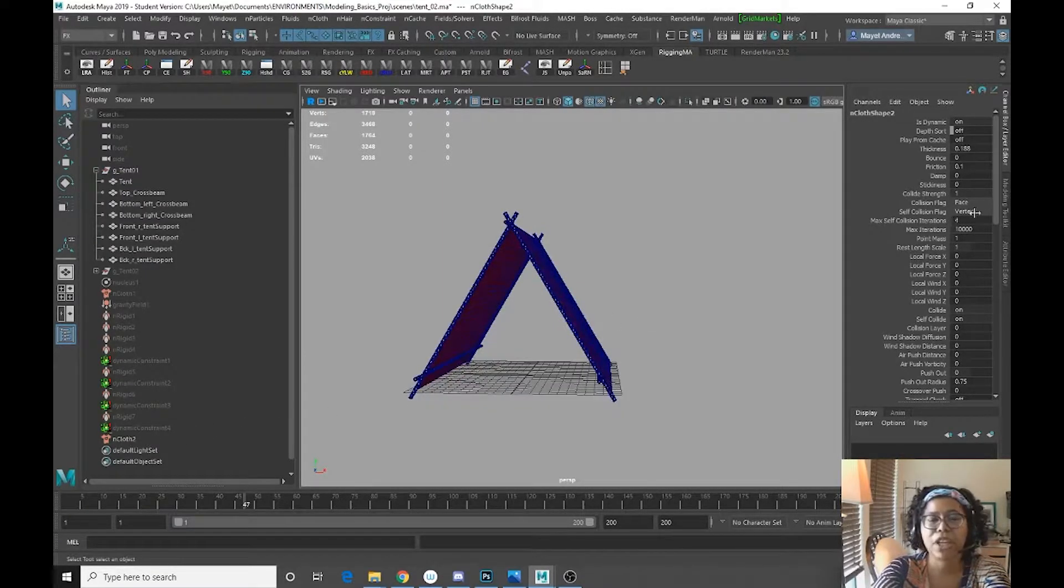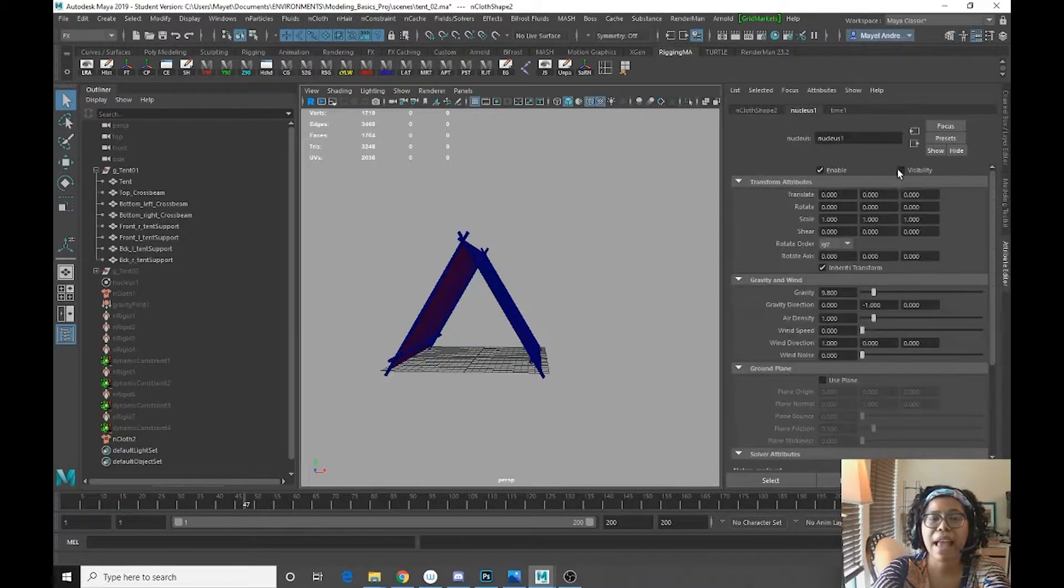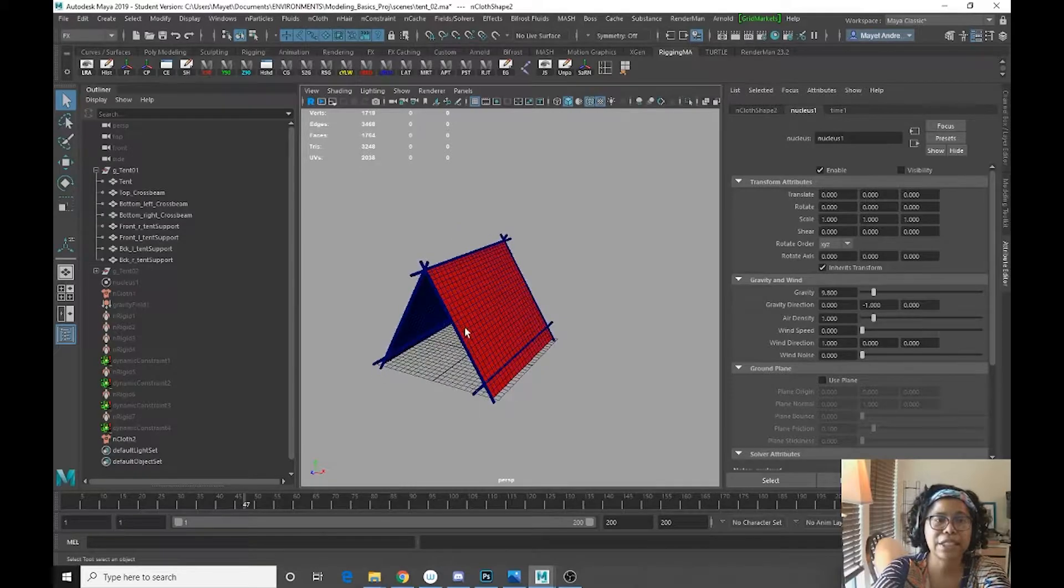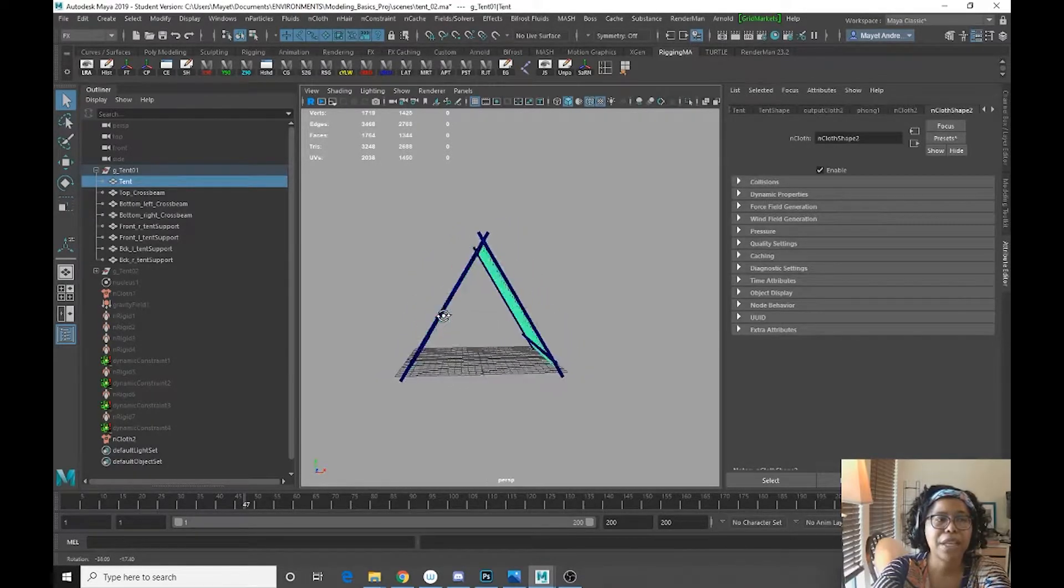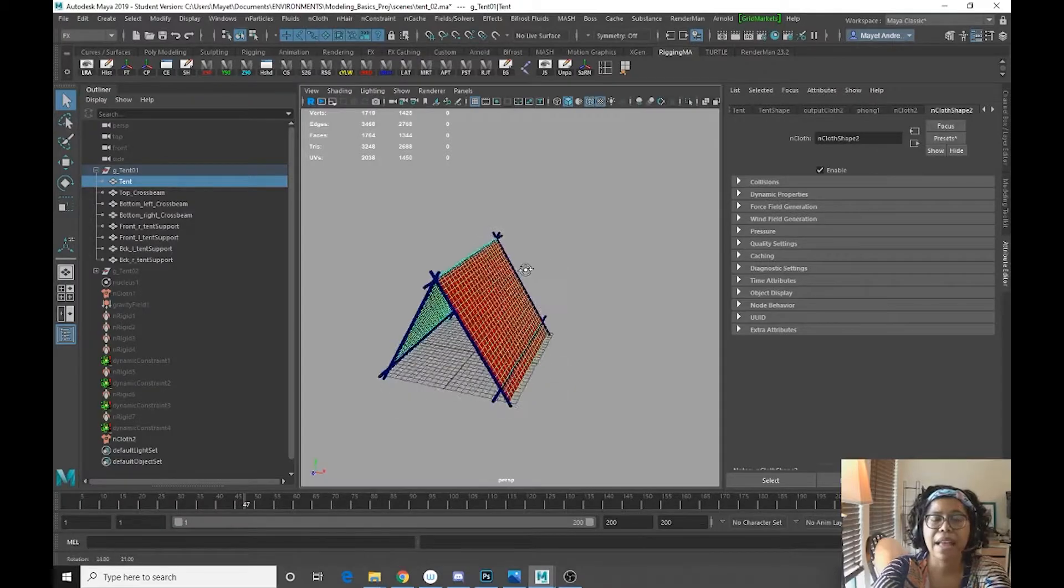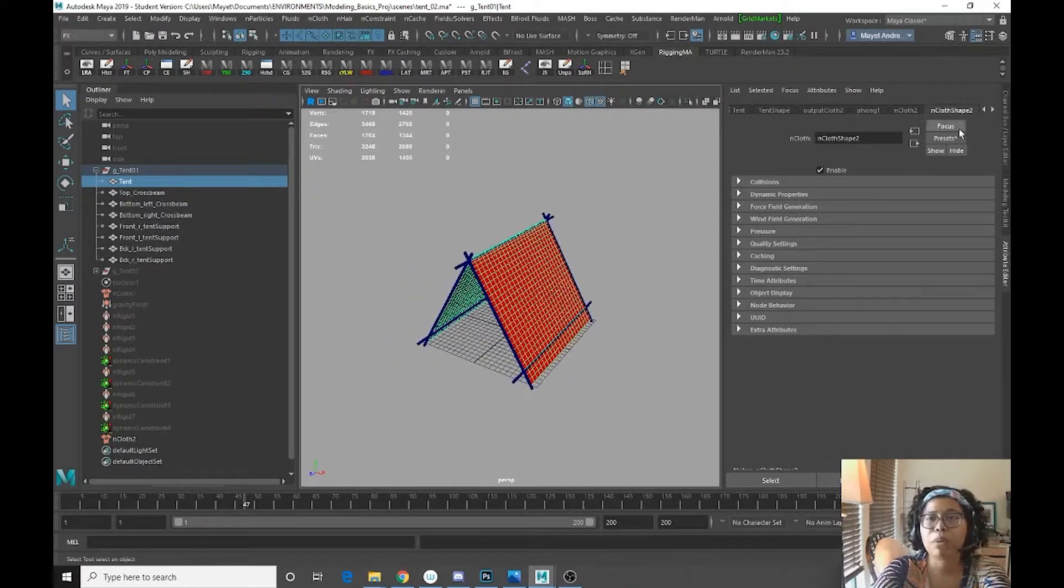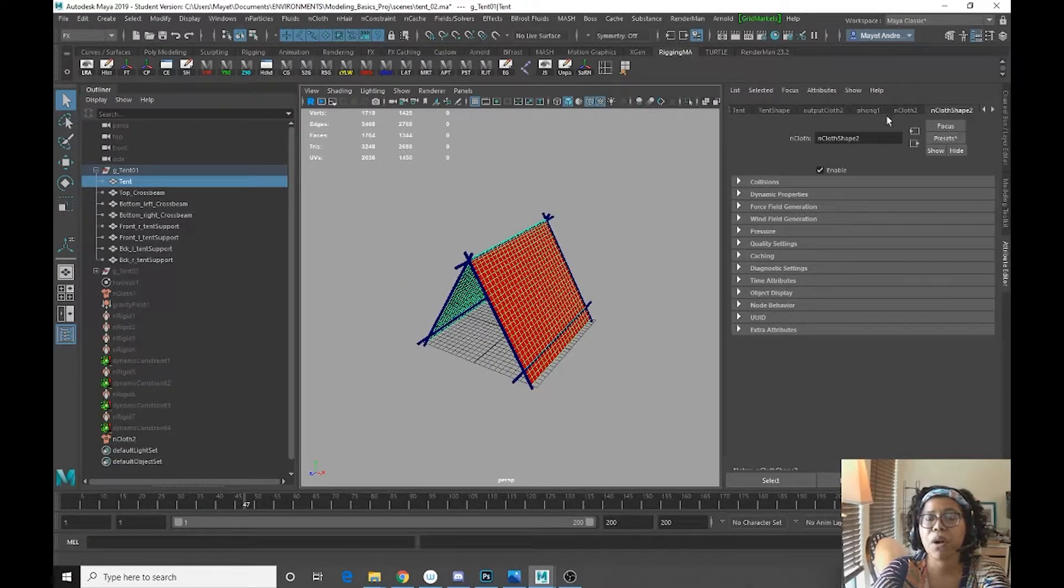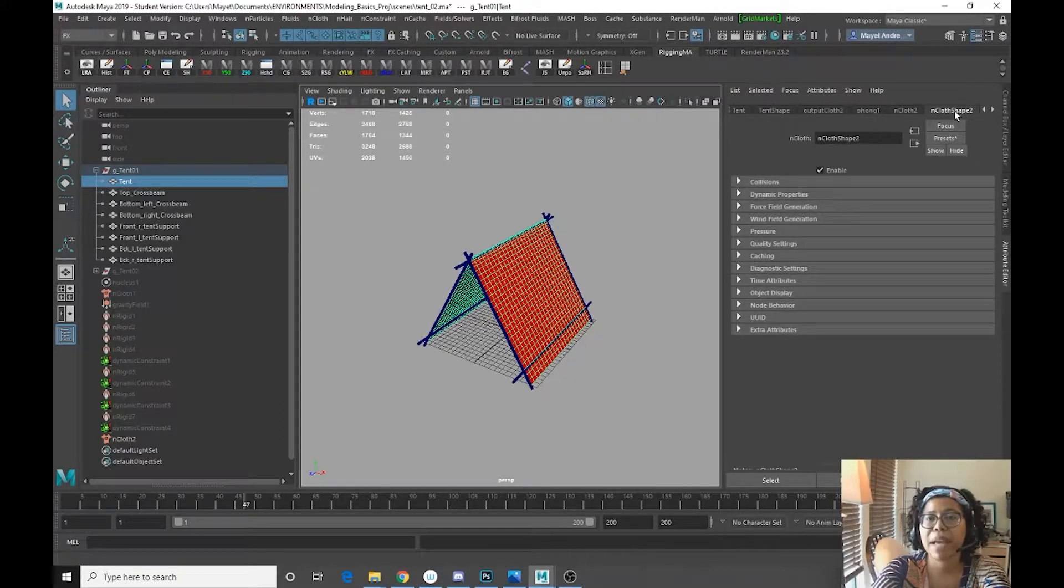Alright, so let's go to my attribute editor. So we do have a nucleus here and we are going to have our InCloth work. But what we need to do is go into our presets. So in my InCloth shape 2,